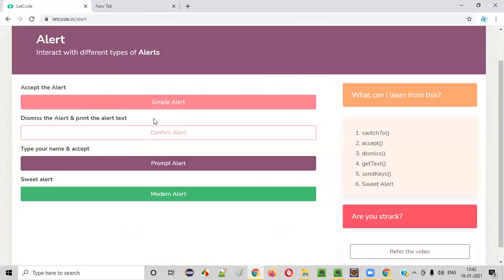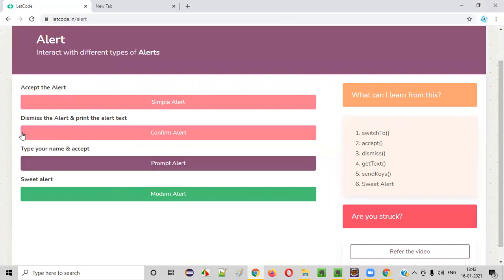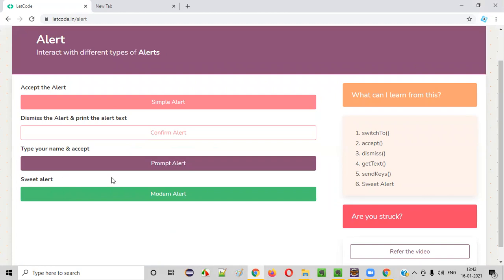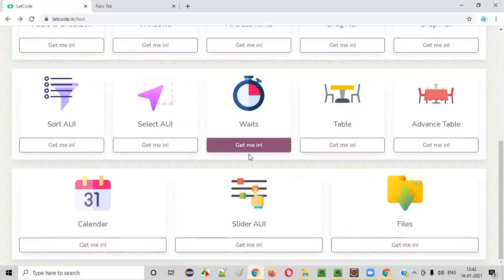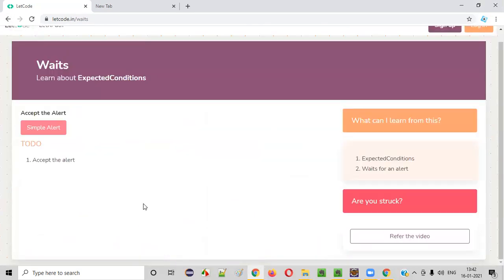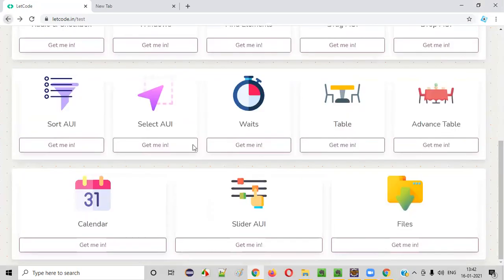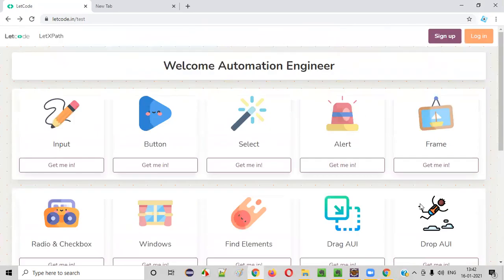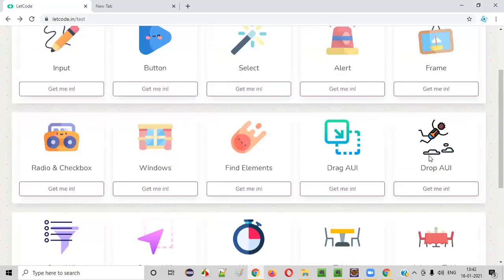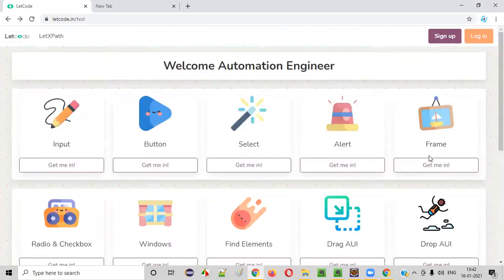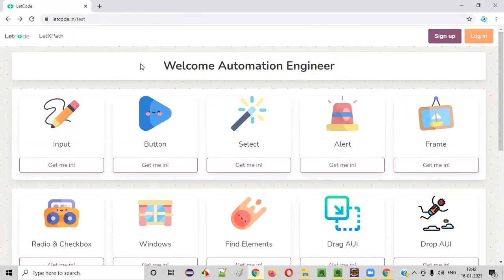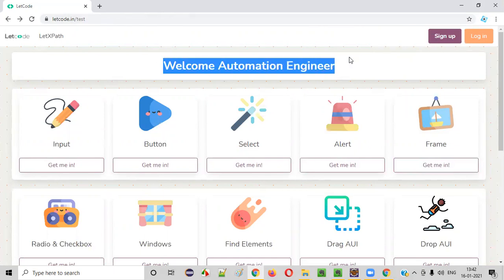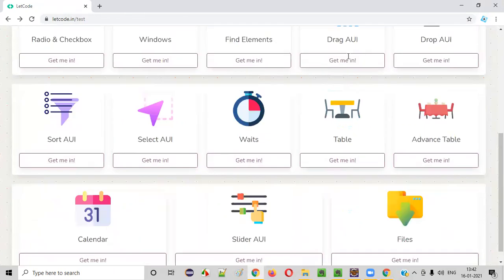So related to alerts, you need to accept the alert. You need to dismiss the alert and print the alert text. You need to type name and accept this particular alert. You need something related to sweet alert. Like a lot of things are there. If you want to see whether you can wait using the automation scripts or not, calendar related stuff. A lot of stuff is there here. It's a very good place for some automation engineer to practice or test where exactly he stands in terms of his automation.